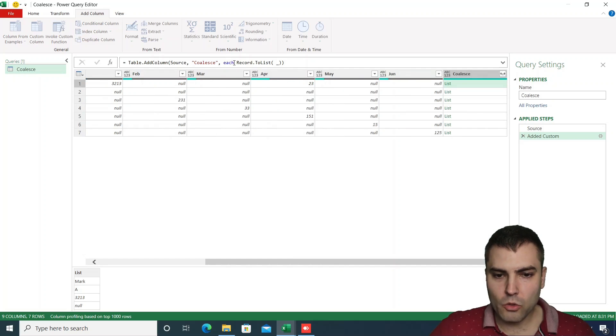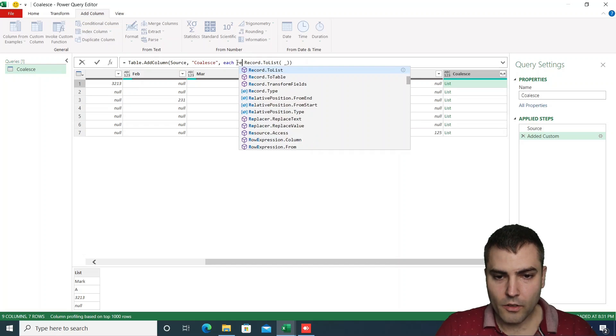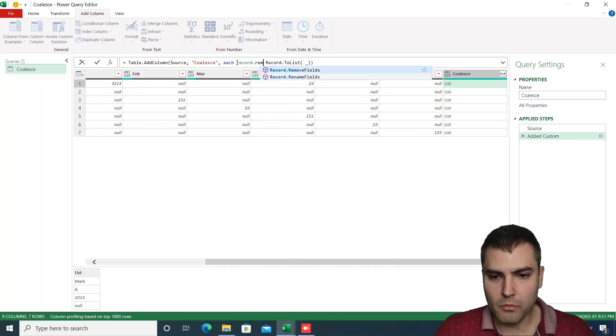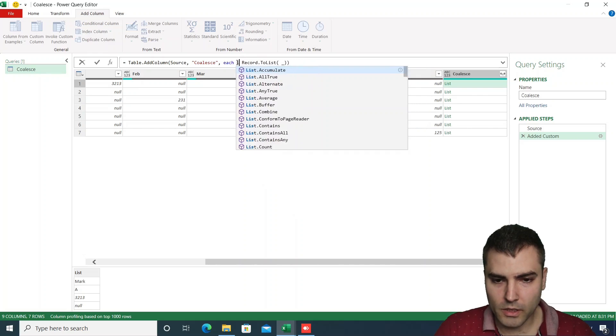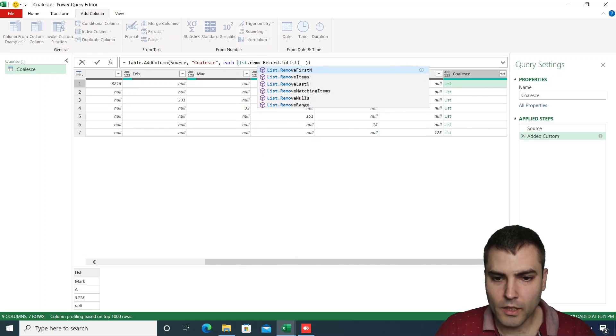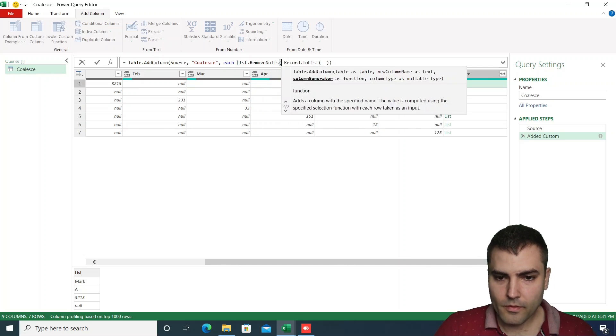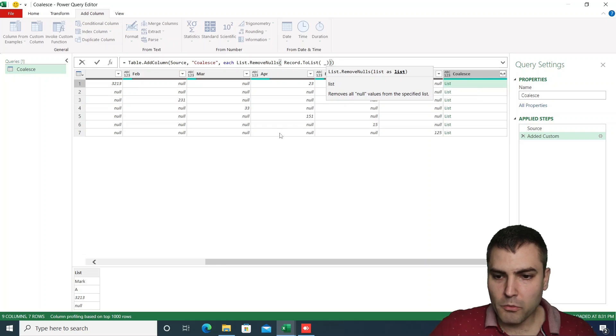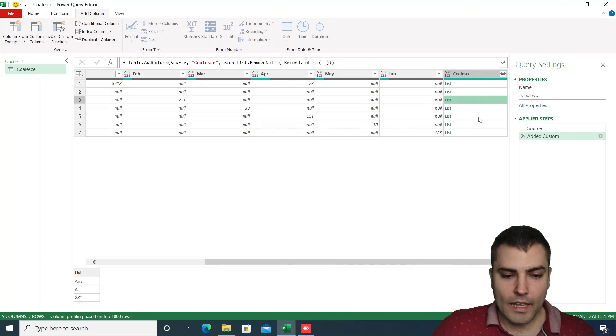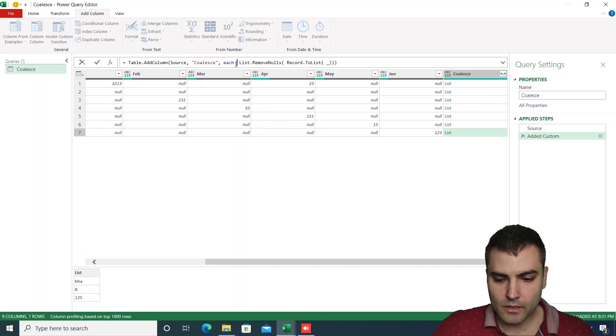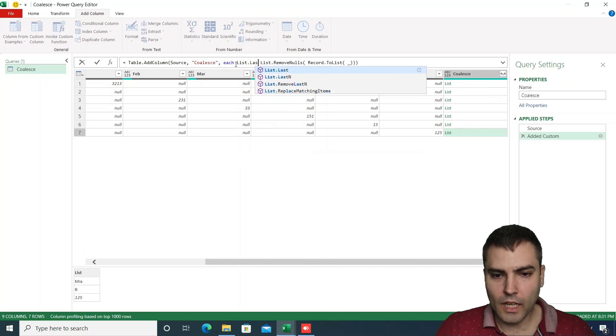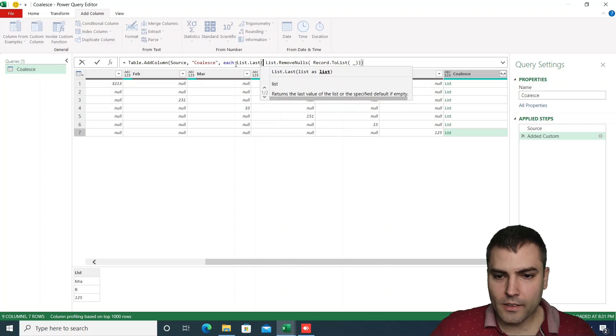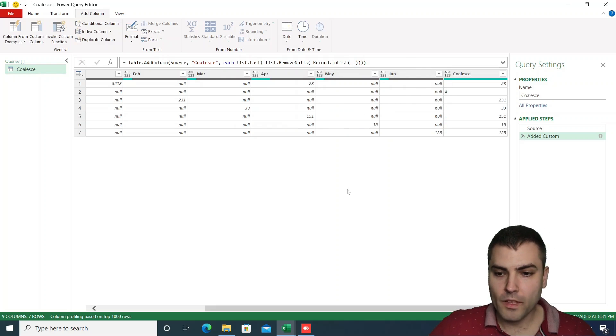What now we can do, we can remove nulls using list.removenulls, and this will remove all null values from our lists. And then we can simply use list.last to extract the last non-null value from each list.